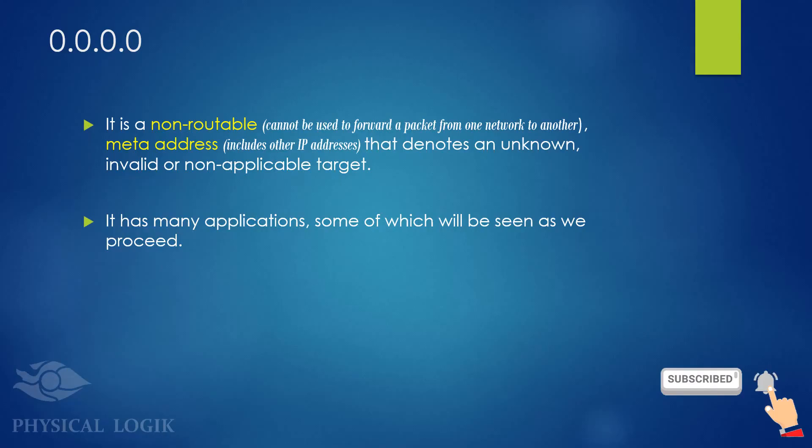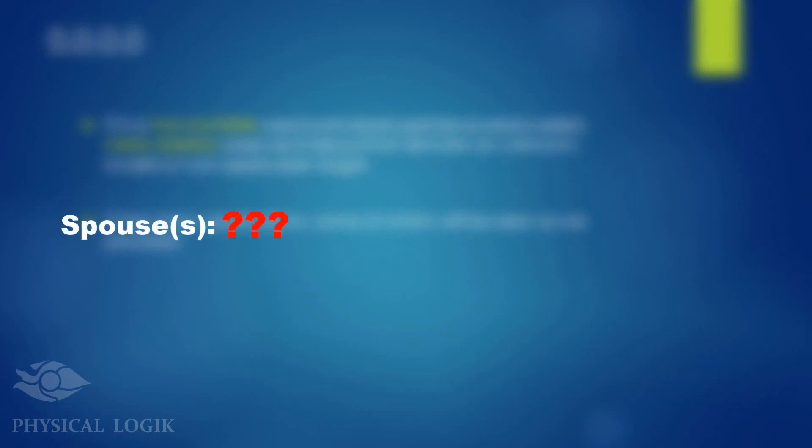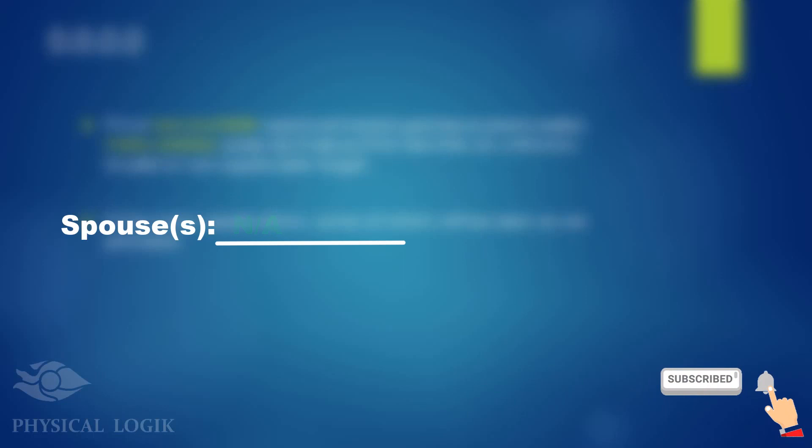You know that moment you're about to fill a form and you have a spot for a spouse? Well, if you're single, you're most likely filling not available. However, to do this using an IP address is simple. Just fill in 0.0.0.0.